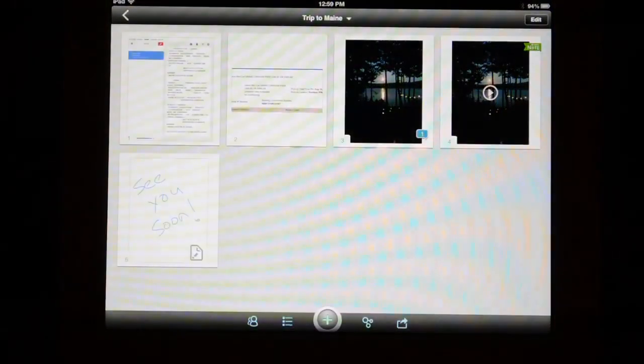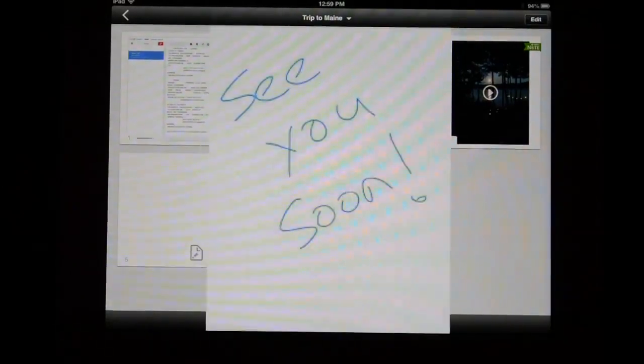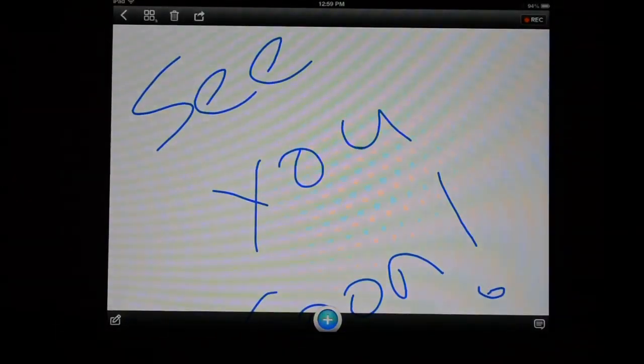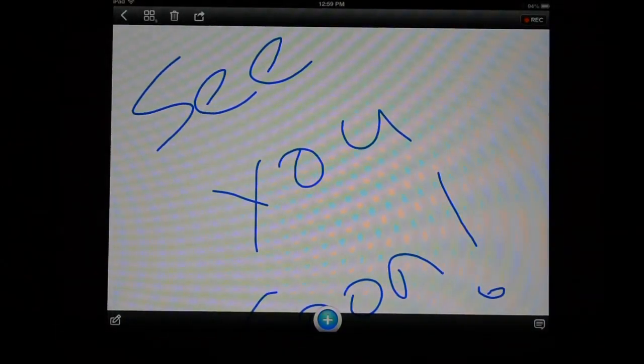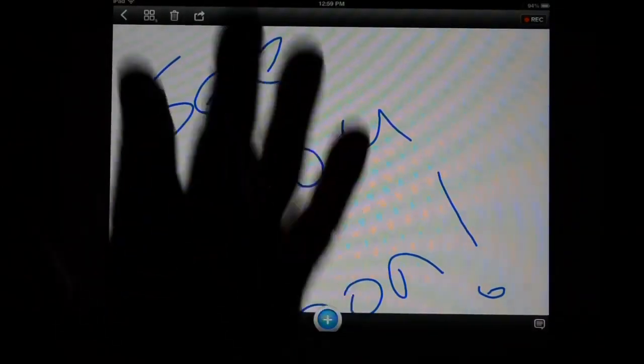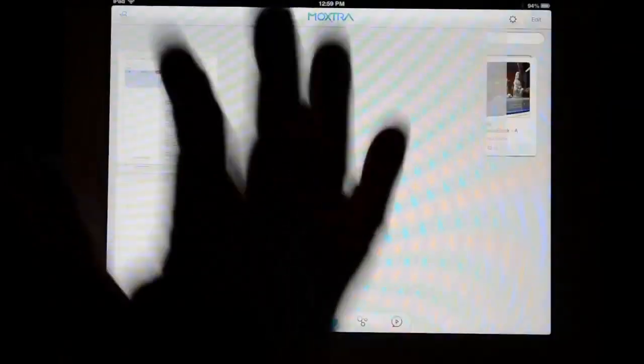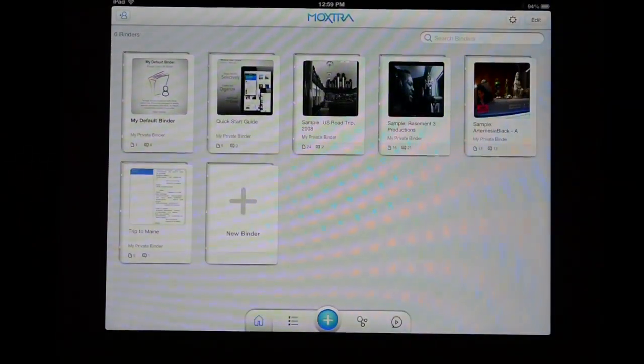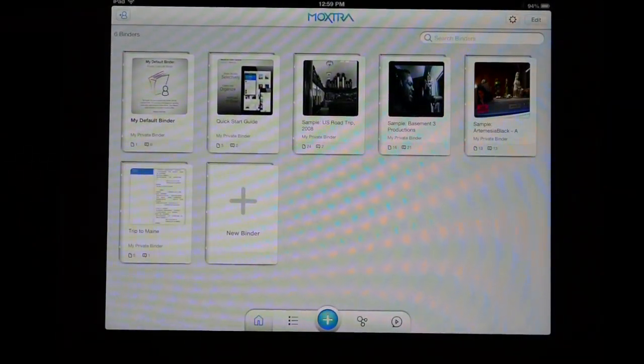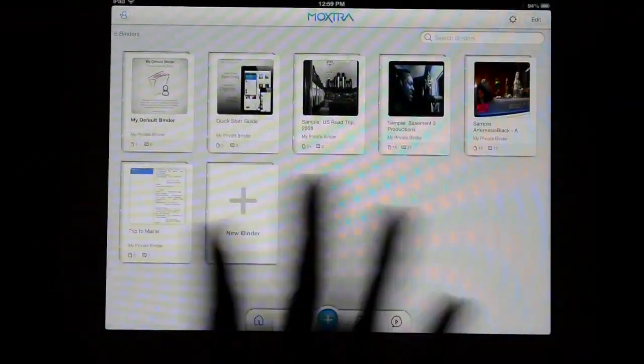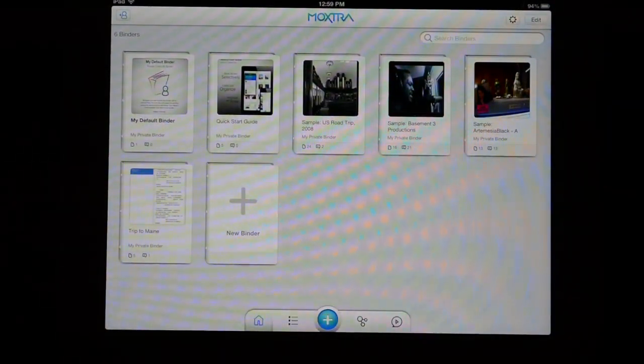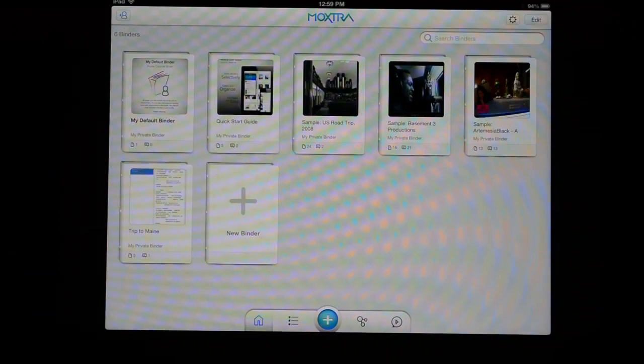That just highlights what the picture is about. As I mentioned, I can also add handwritten notes or text-based notes if I wanted to do that as well.